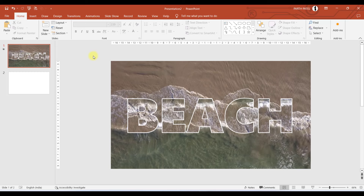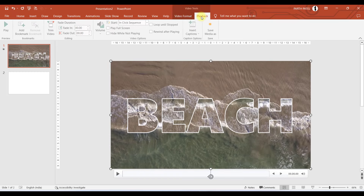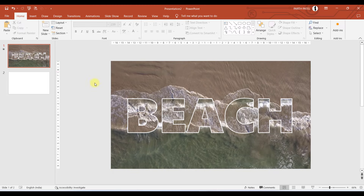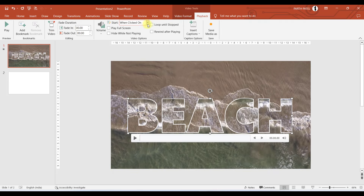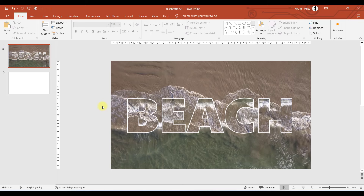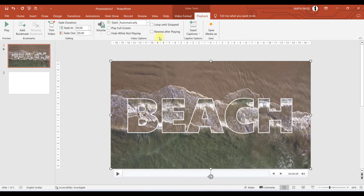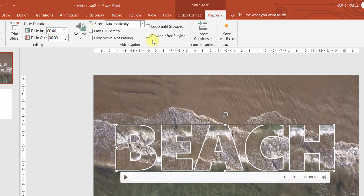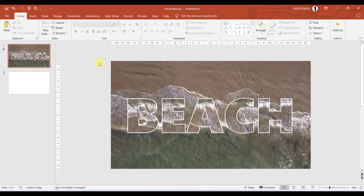Now we need to change some playback formatting. Select the original video, go to Playback, and in the Start option select Automatically. Do the same for the text box video — select it, go to Playback, and select Automatically. If you want to loop the video until you press Escape or end the presentation, select the video and check the Loop Until Stop checkbox, and also select Rewind After Playing. Do the same for the other video — loop until stop and rewind after playing. That's it for the playback settings.